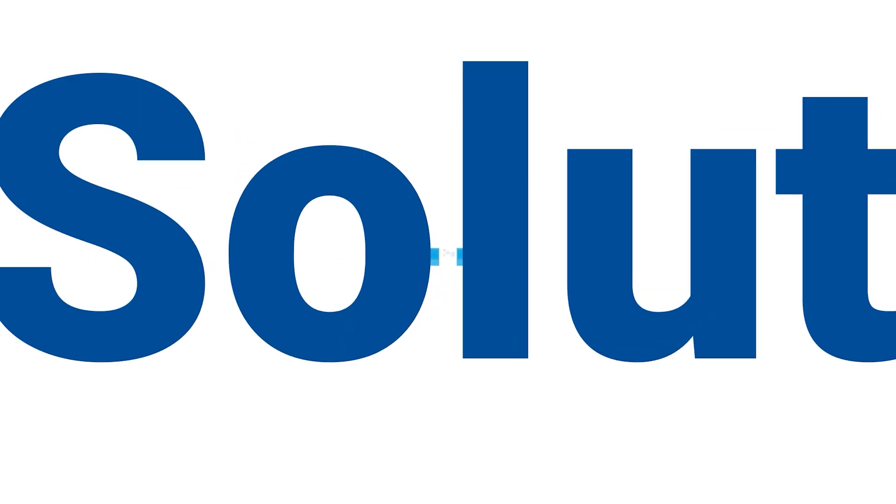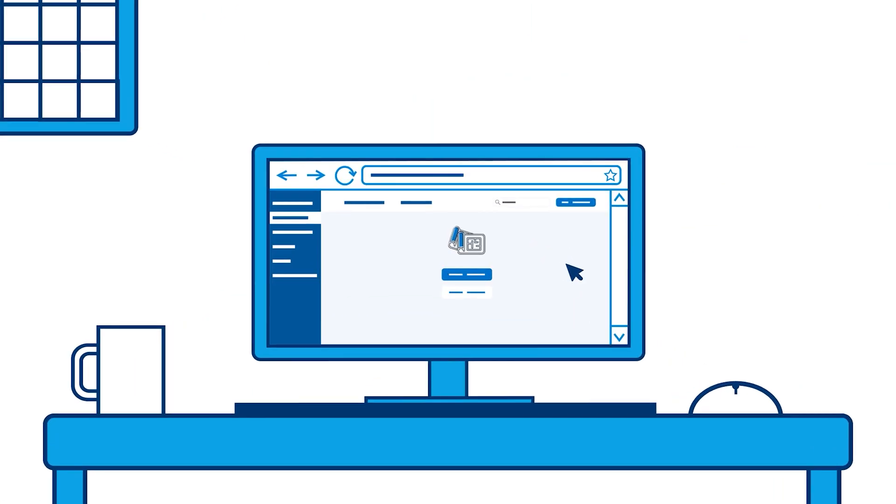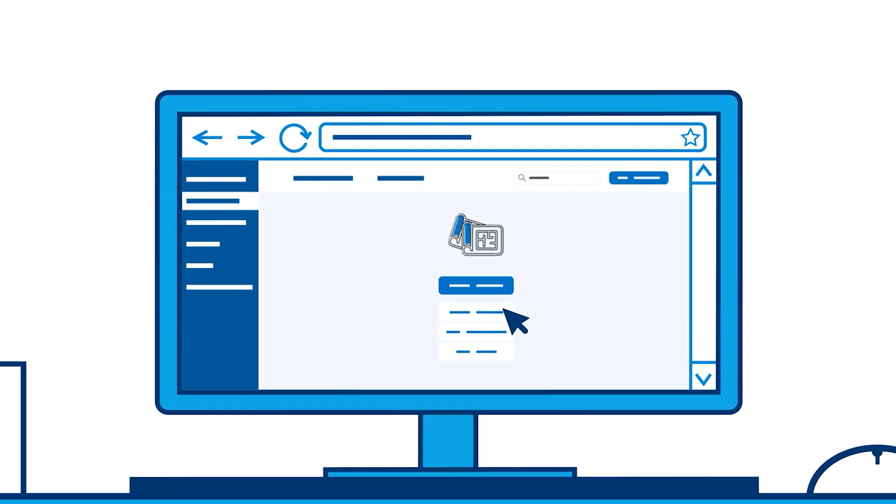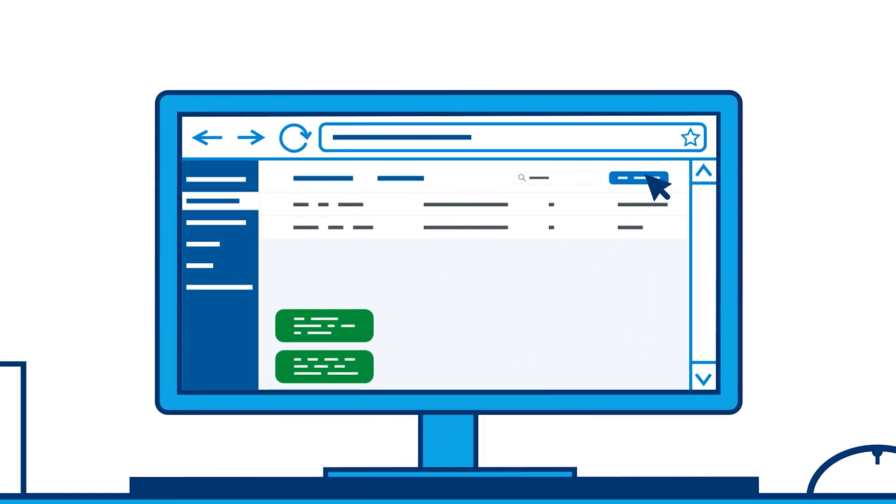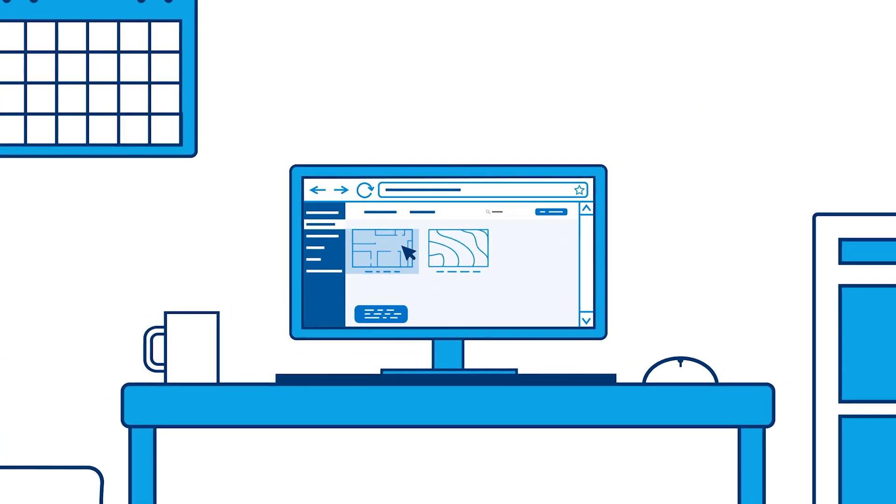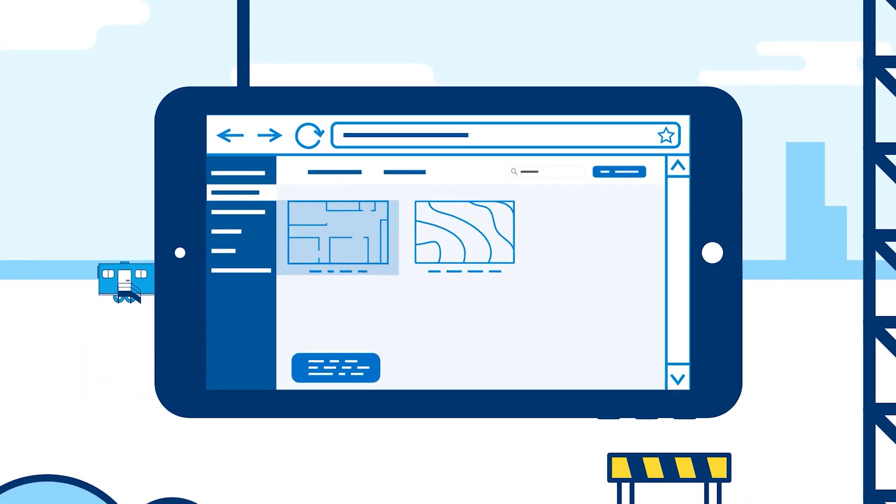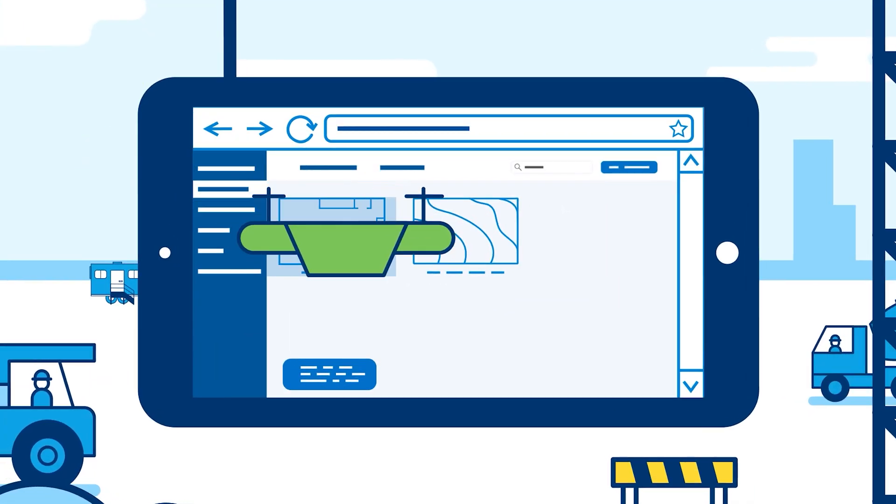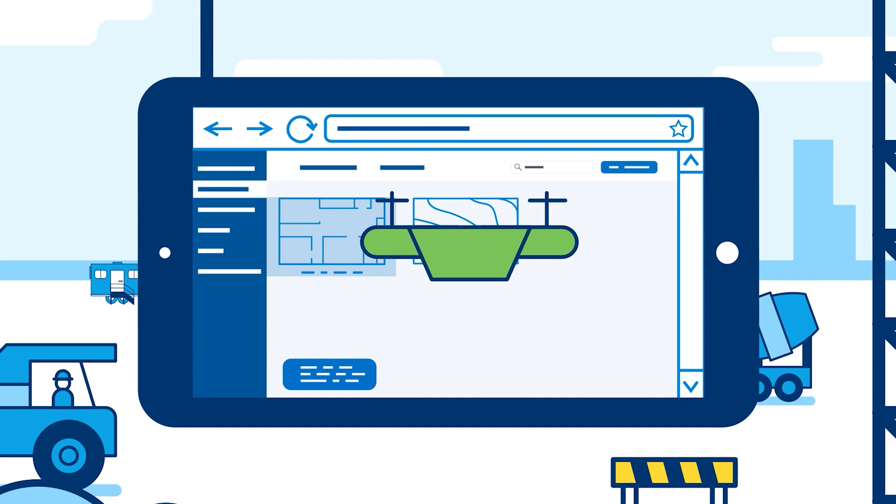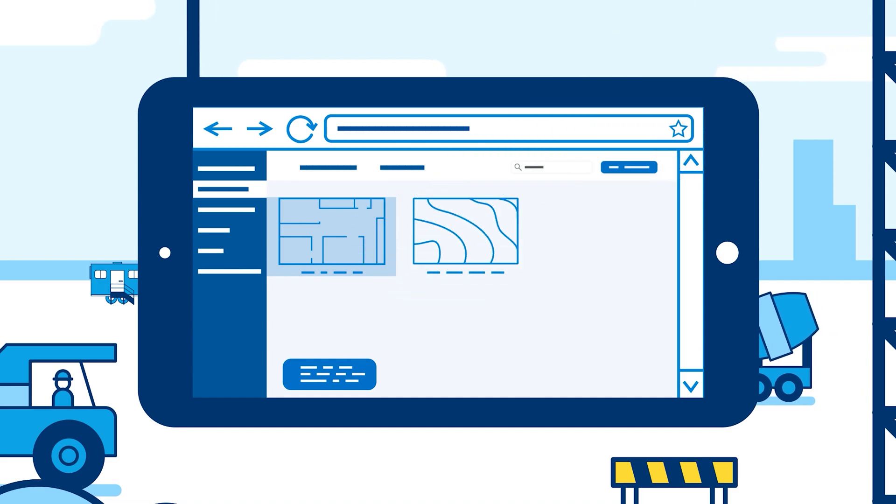Welcome to the Bluebeam Solutions Demo. We're eager to show you how our latest updates will empower your organization to maximize productivity from the office to the field. All solutions shown today are currently available with a Bluebeam subscription.